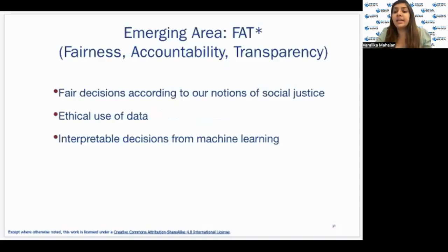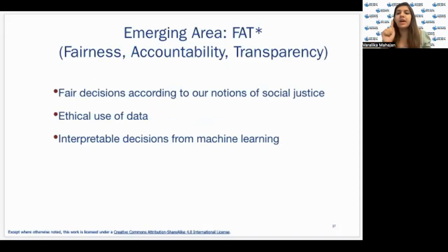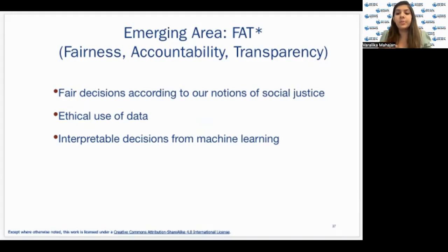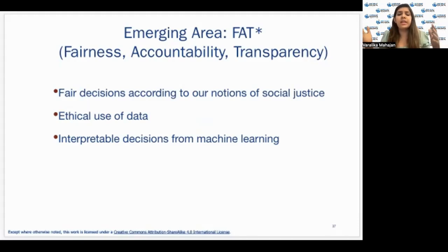Now let's understand a very important area which is FAT — an emerging area. FAT stands for Fairness, Accountability, and Transparency. Algorithmic systems contain inherent risks such as codifying and entrenching biases, reducing accountability, and hindering due process. Being able to quantify and reason about issues of fairness, accountability, and transparency — which is also related to reproducibility — has emerged as an important research area, as evidenced by the ACM Conference on Fairness, Accountability, and Transparency. This conference brings together a diverse community of researchers from computer science, law, social science, and humanities to investigate and tackle issues related to FAT.